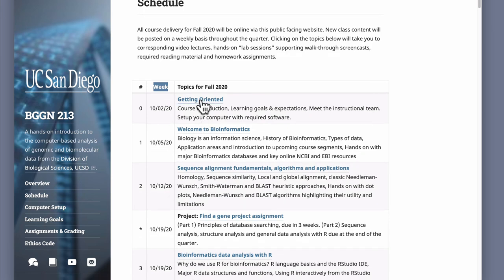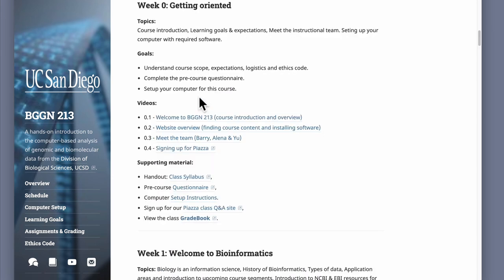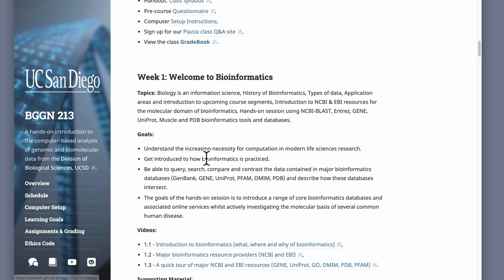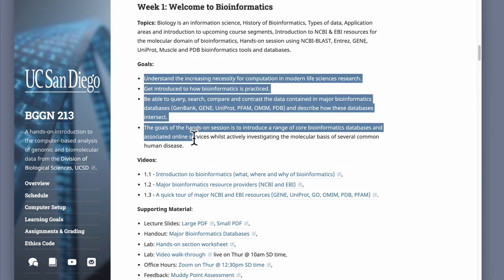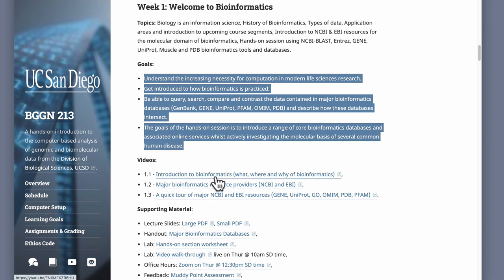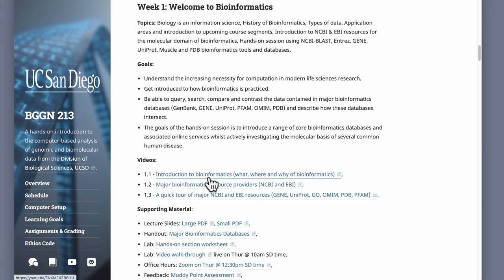You can click on any of these topics and it'll take you further down the page, where you'll get a list of topics for a particular section, the specific learning goals for that section, and then the lecture substitute videos. These will be short — no more than 15 minutes — with three to four per week, introducing you to the necessary fundamentals, important points, and motivation for why I'm teaching you this material at that particular time.